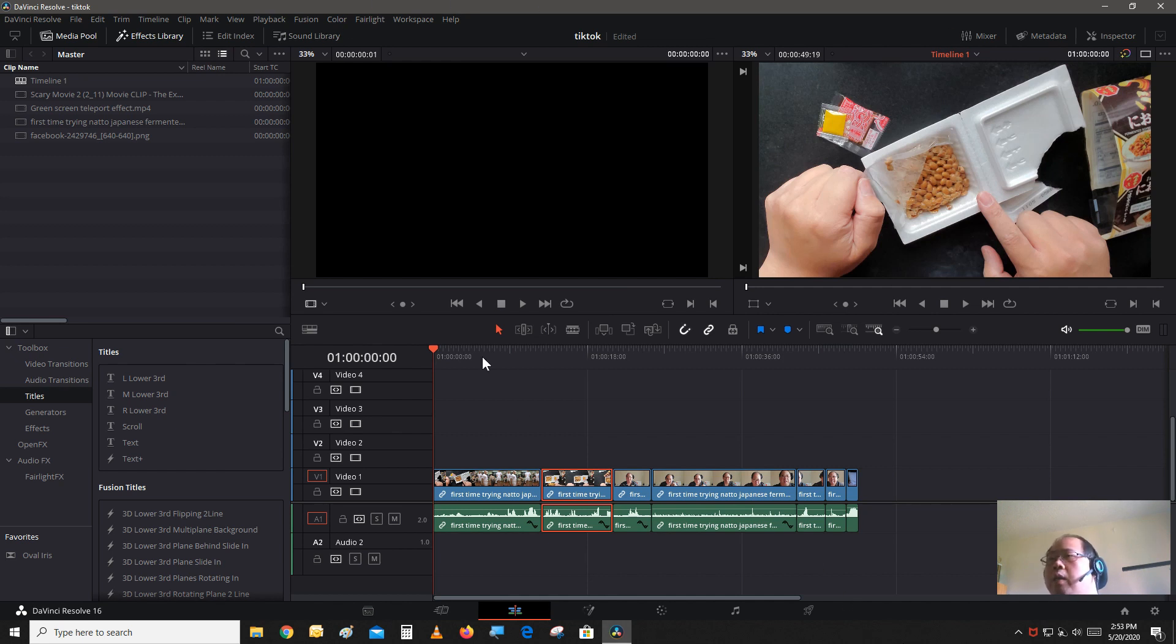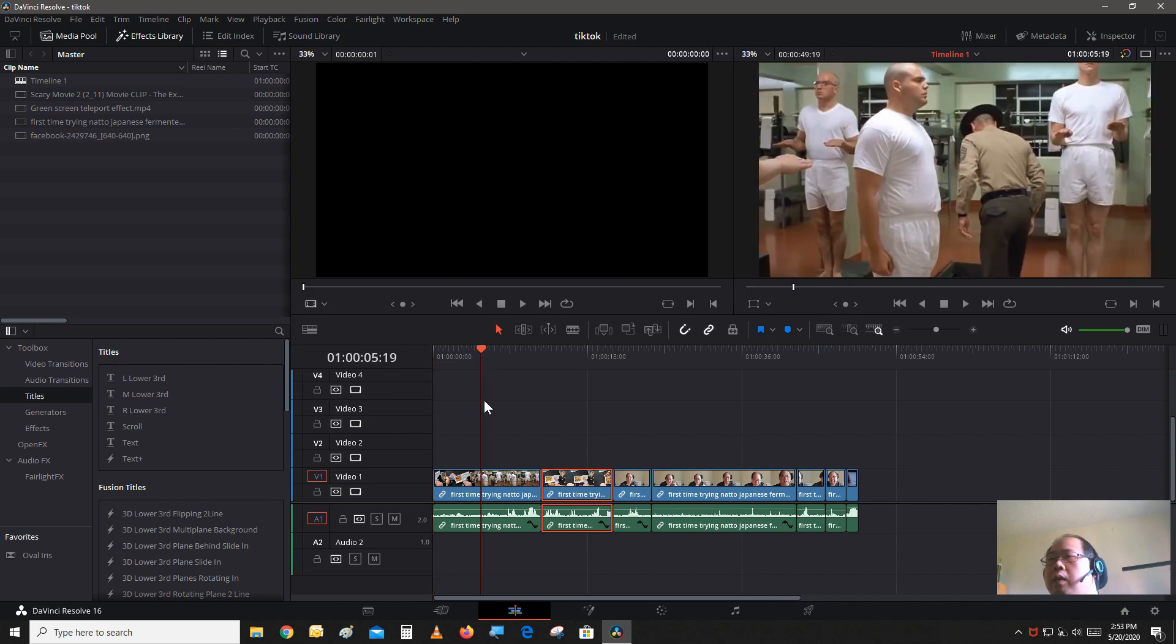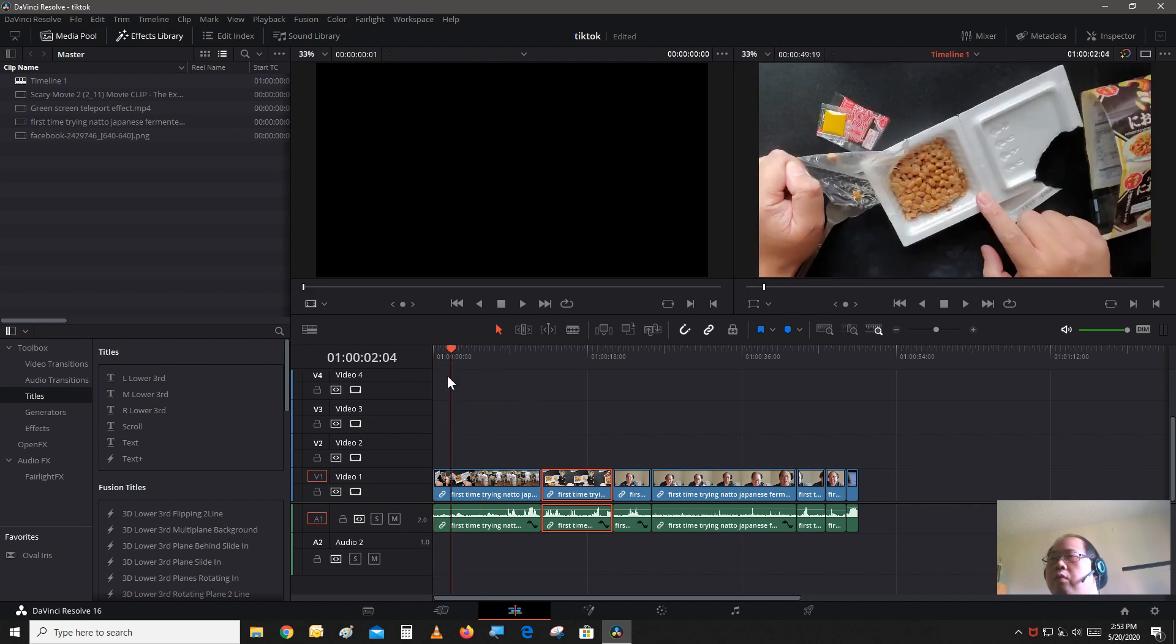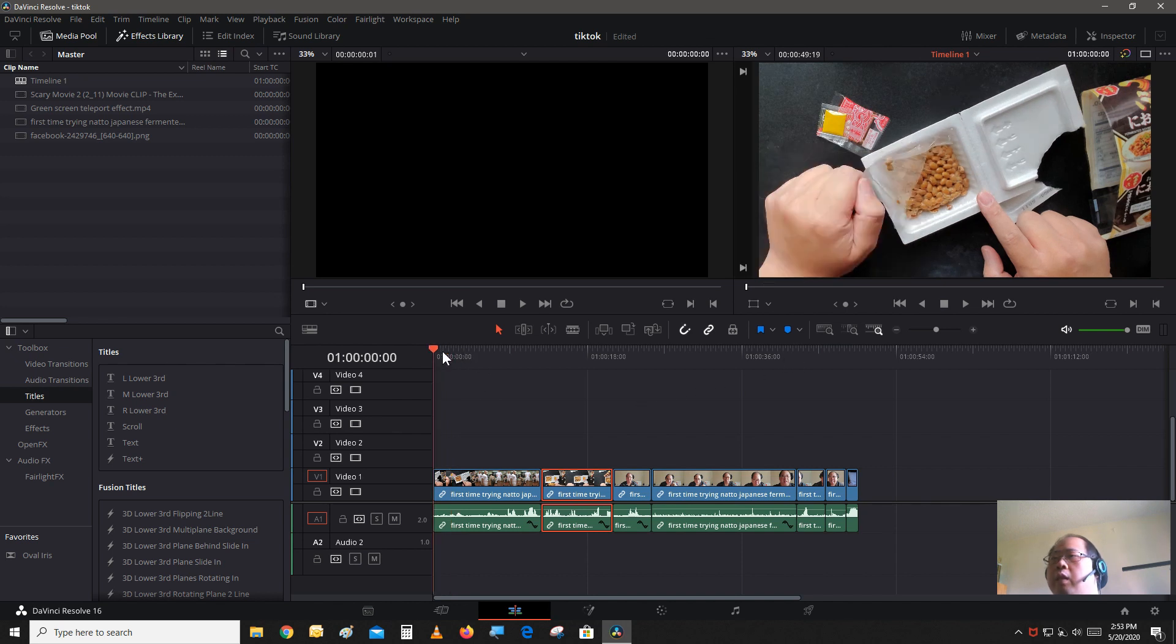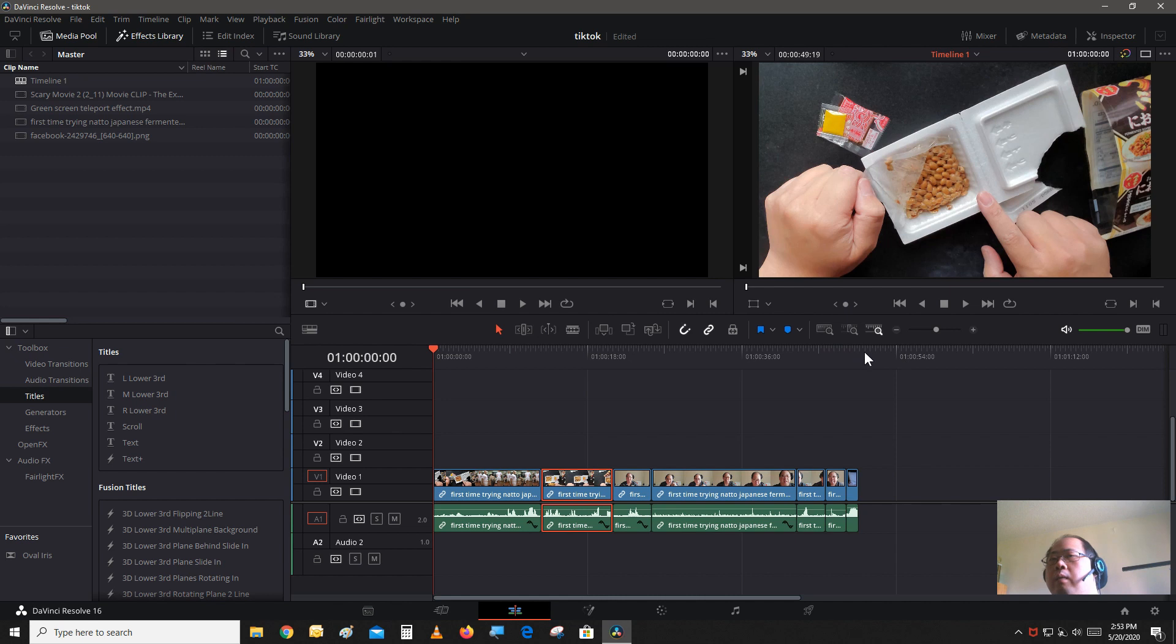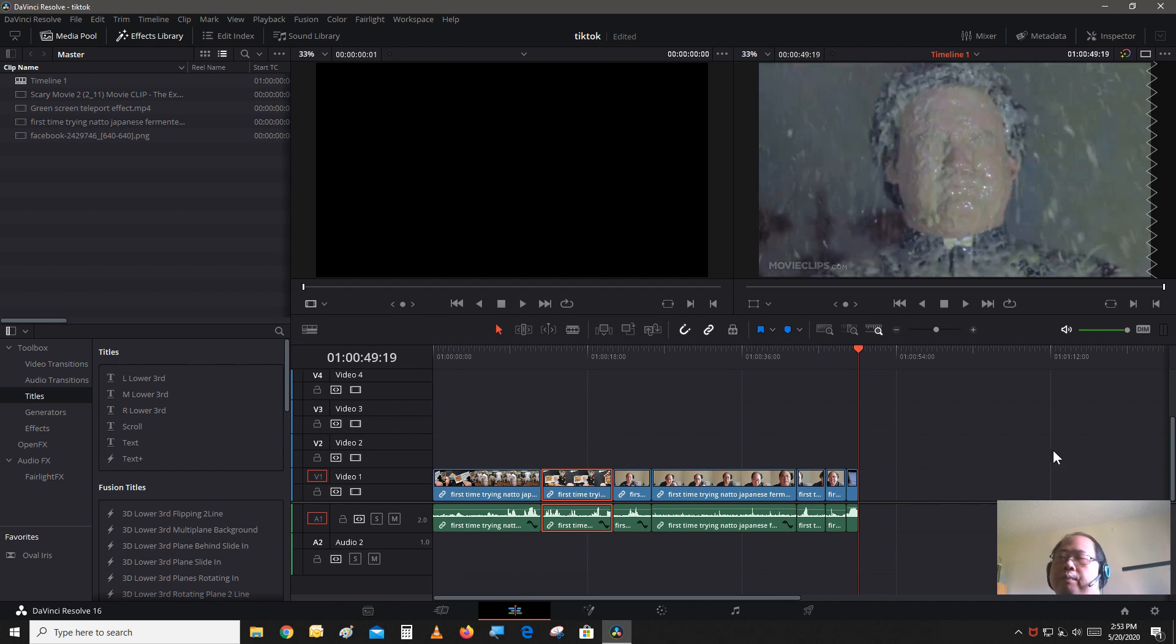So basically I just scrolled through that video and selected certain scenes and created clips with them. Pretty much cut out about 49 seconds out of that video to be used to upload to TikTok.